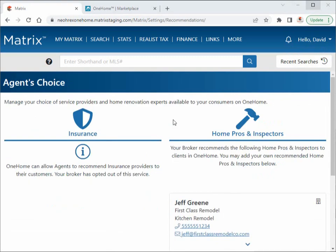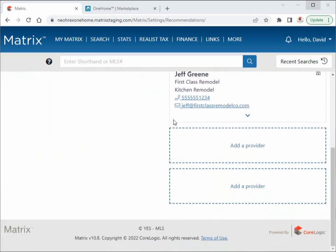From here, we see that our broker has disabled the insurance vertical, so at this point I'm not able to recommend any insurance providers. I can, however, recommend up to two additional home professionals. For this example, I'm going to add just one other service provider.